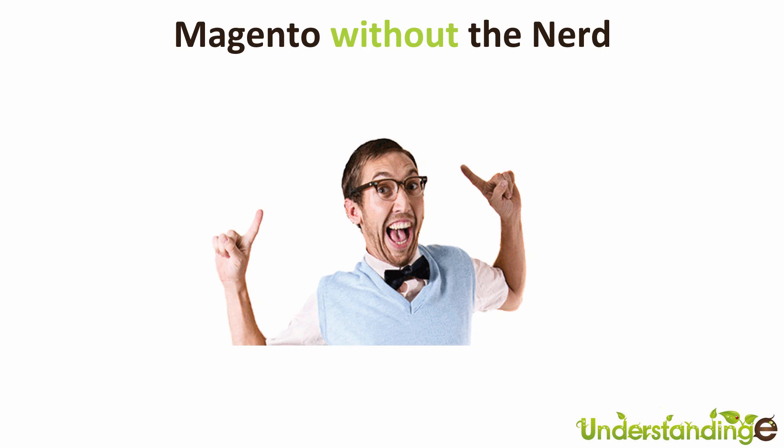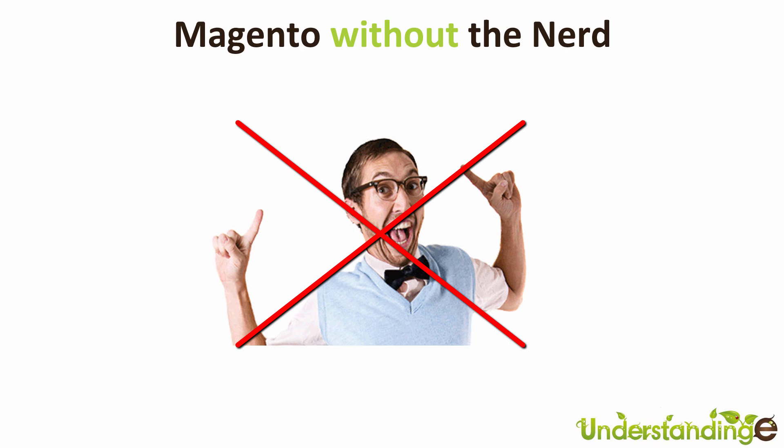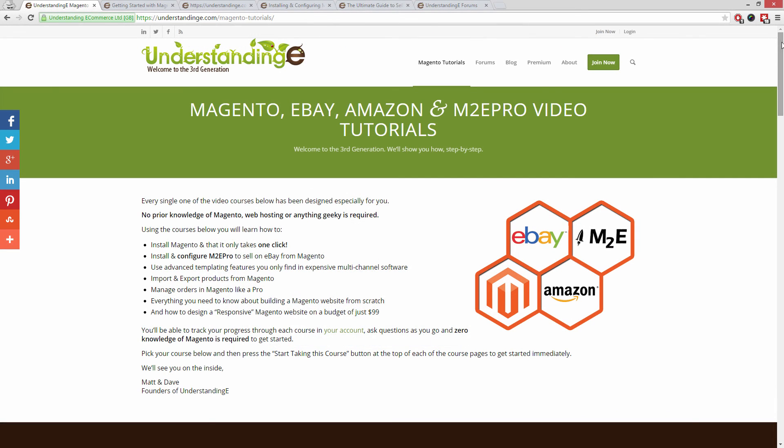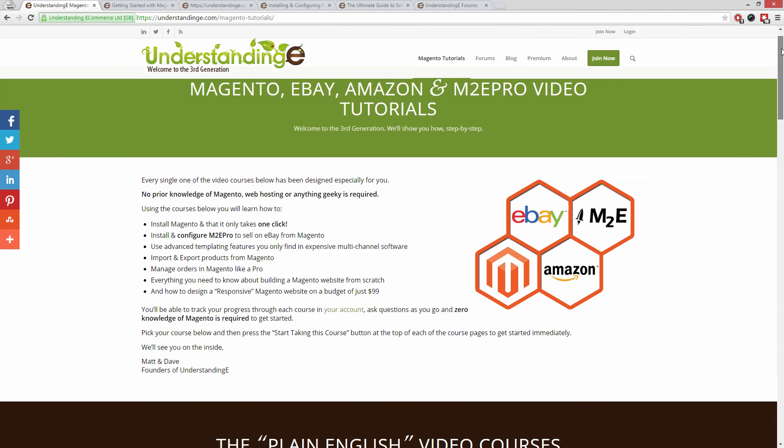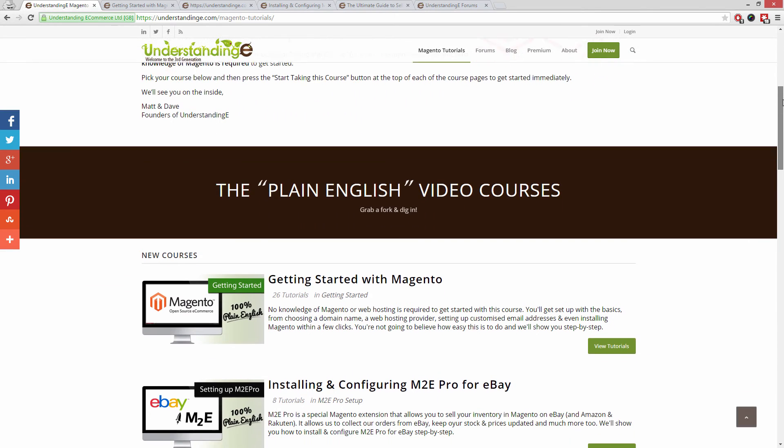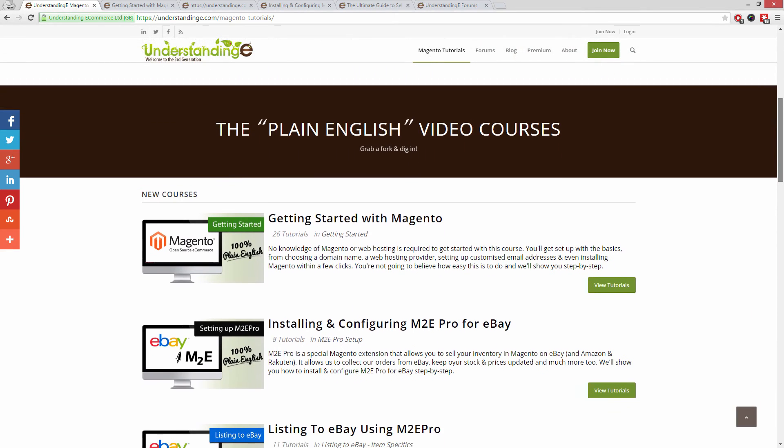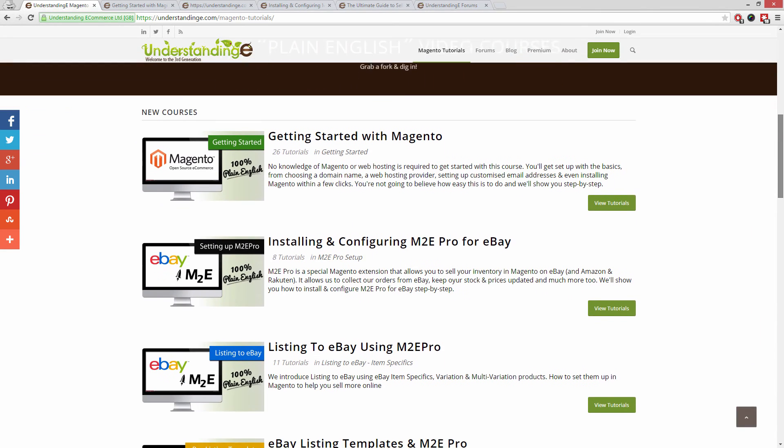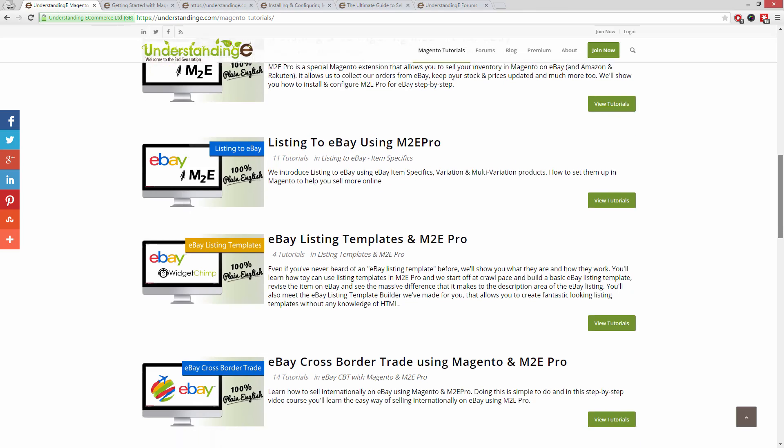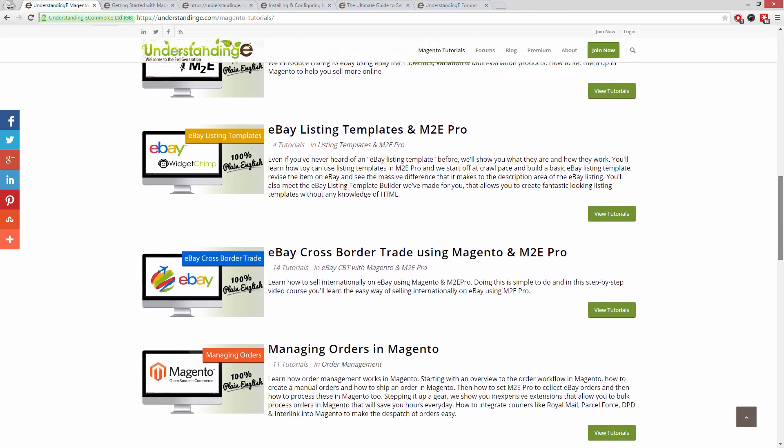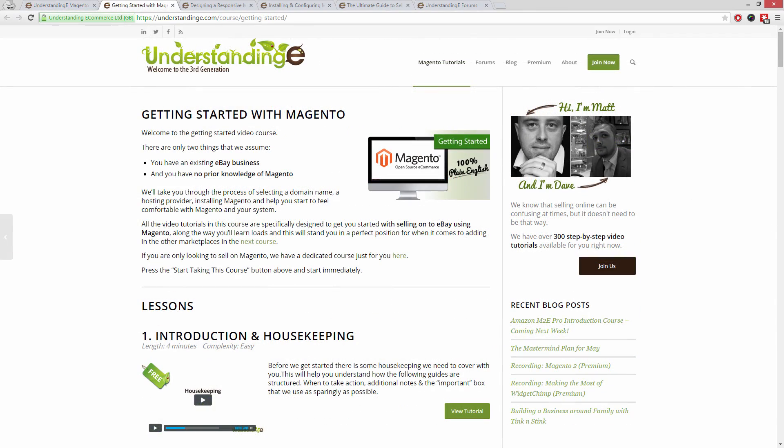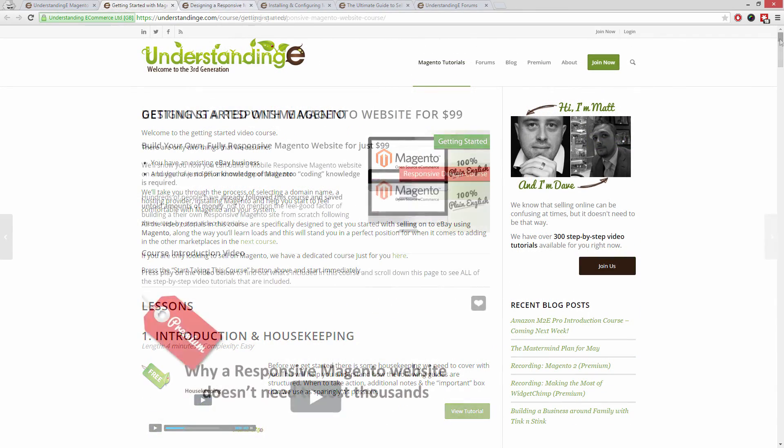We believe to use Magento, you don't need a degree in nerd. We've created over 300 step-by-step video tutorials at UnderstandingE.com to help you. In these tutorials, you'll learn how to use Magento with no prior knowledge.